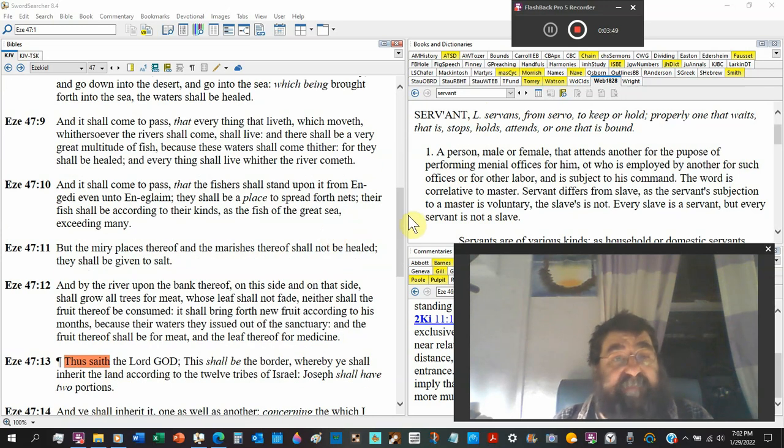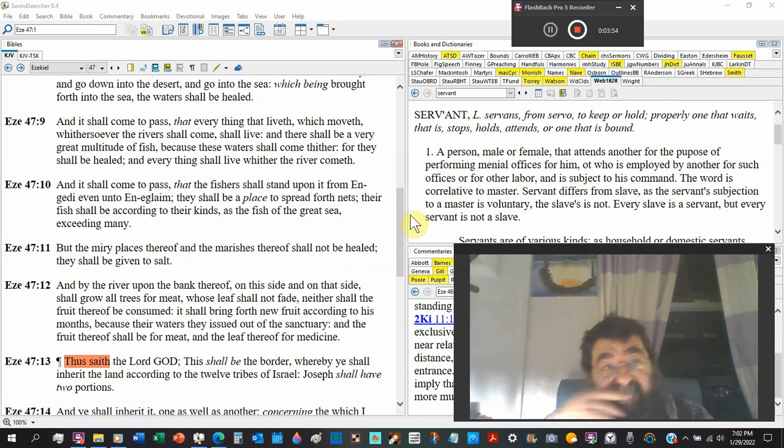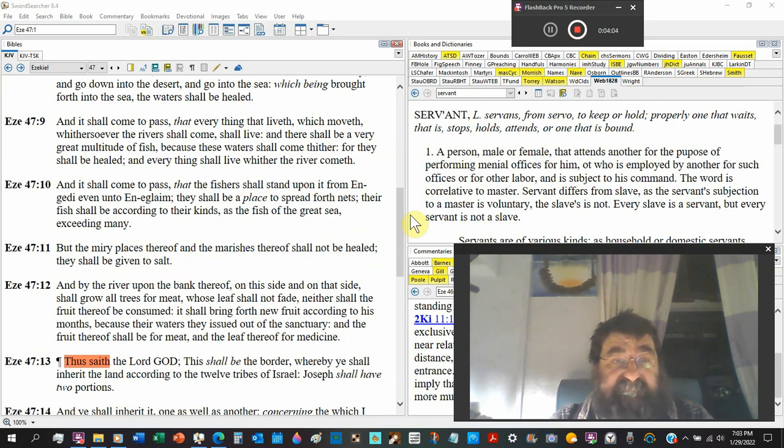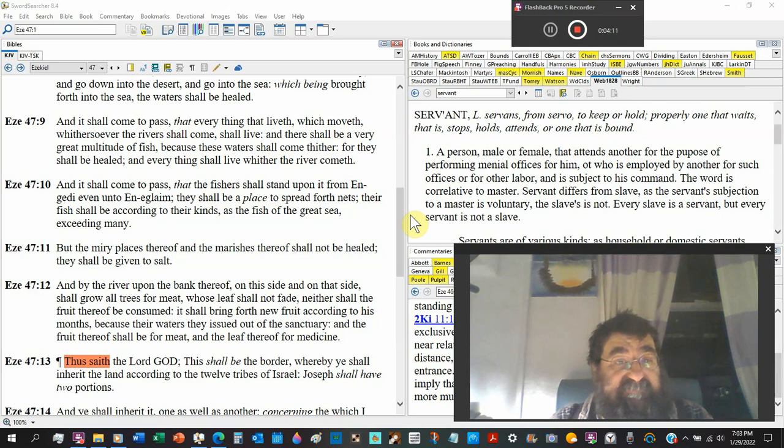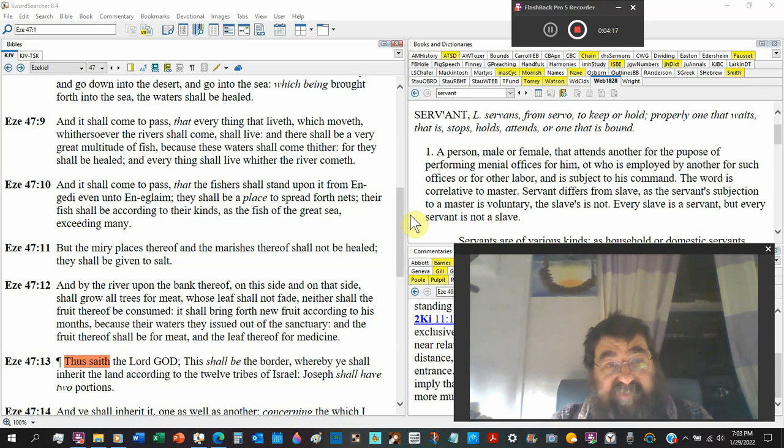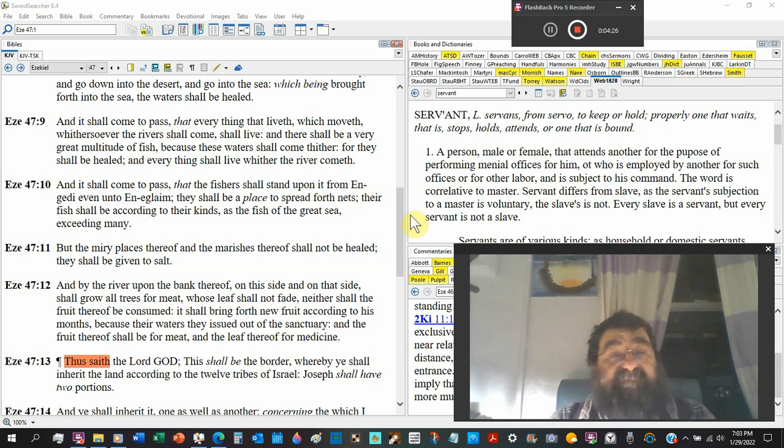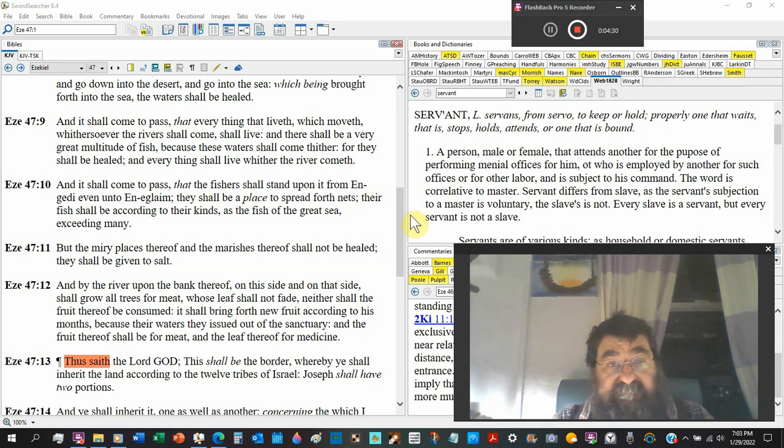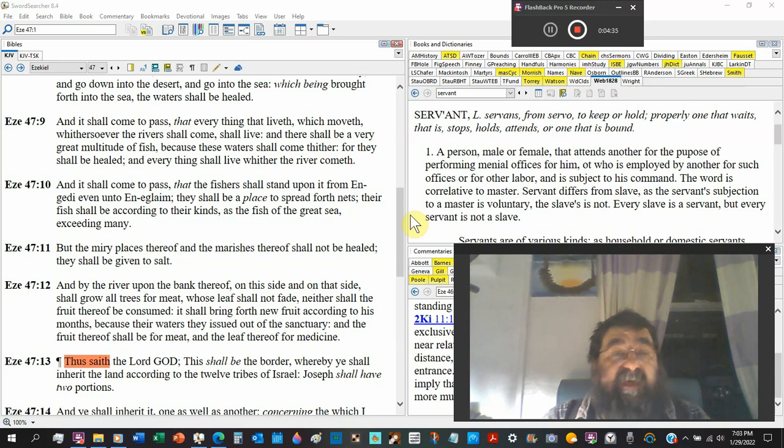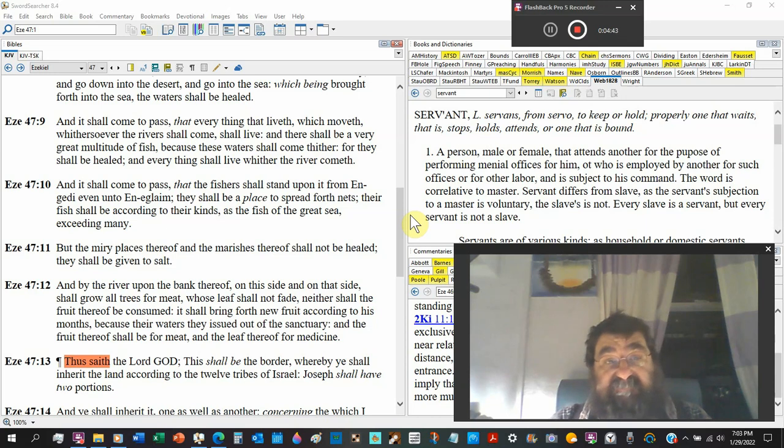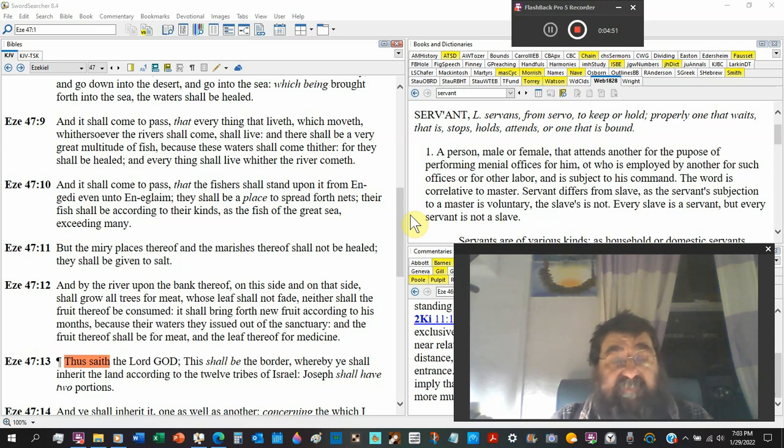And it came to pass that everything that liveth which moveth whithersoever the rivers shall come shall live, and there shall be a very great multitude of fish. I don't like fish, hopefully the Lord will change my palette. Everything in the Bible seems to be around fish. Because these waters shall come thither, for they shall be healed, and everything shall live whither the river cometh.